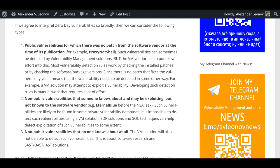But the VM vendor has to put extra effort into this. Most vulnerability detection rules work by checking the installed patches or by checking the software package versions. Since there is no patch that fixes the vulnerability yet, it means that the vulnerability needs to be detected in some other way. For example, a VM solution may attempt to exploit a vulnerability. Developing such detection rules is manual work that requires a lot of effort.